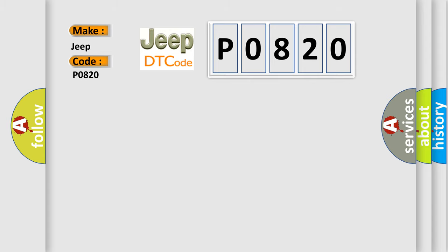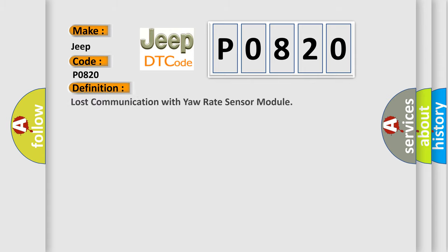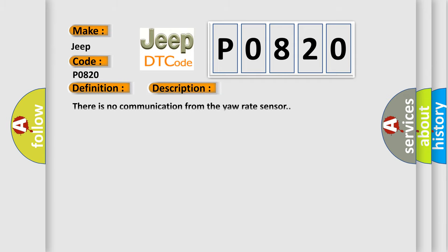The basic definition is: Lost communication with yaw rate sensor module. And now this is a short description of this DTC code. There is no communication from the yaw rate sensor.